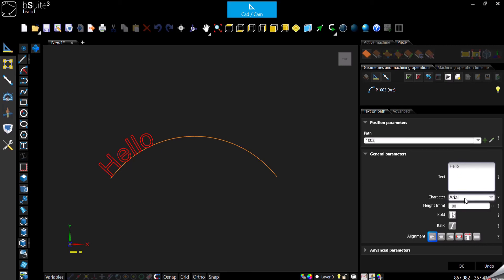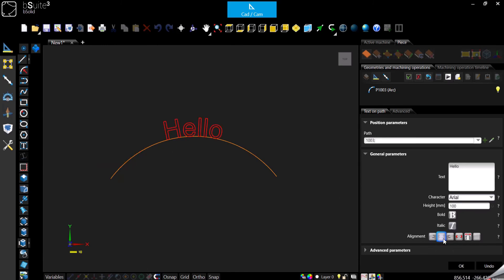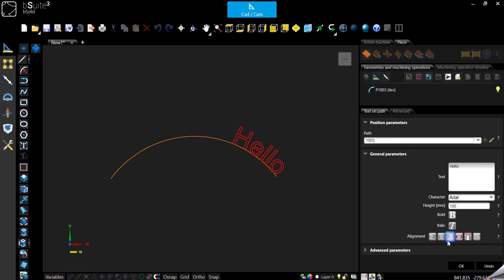As you can see, the options are pretty much the same — you can select the font, the dimension, and you can have it bold or italic. Now the difference is the alignment, because before our text was referenced based on the dot. Now our reference is our path, so if you go left to right this is what you'll see. If you want it centered, it's going to center it based on our path, so in the center of our arc. Right to left — here it is.